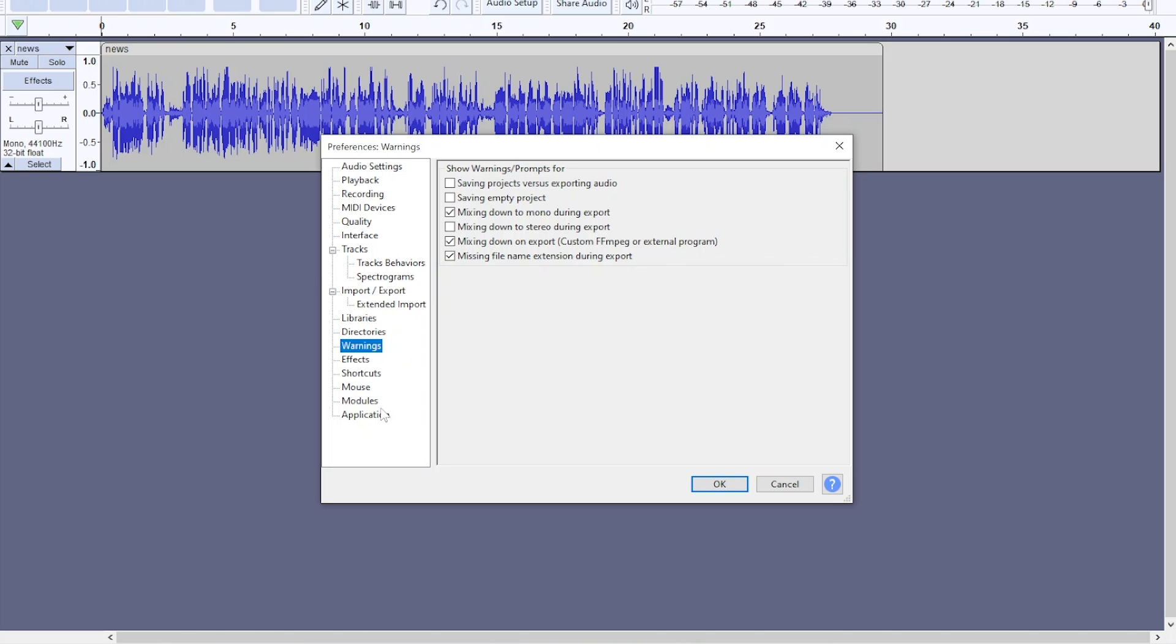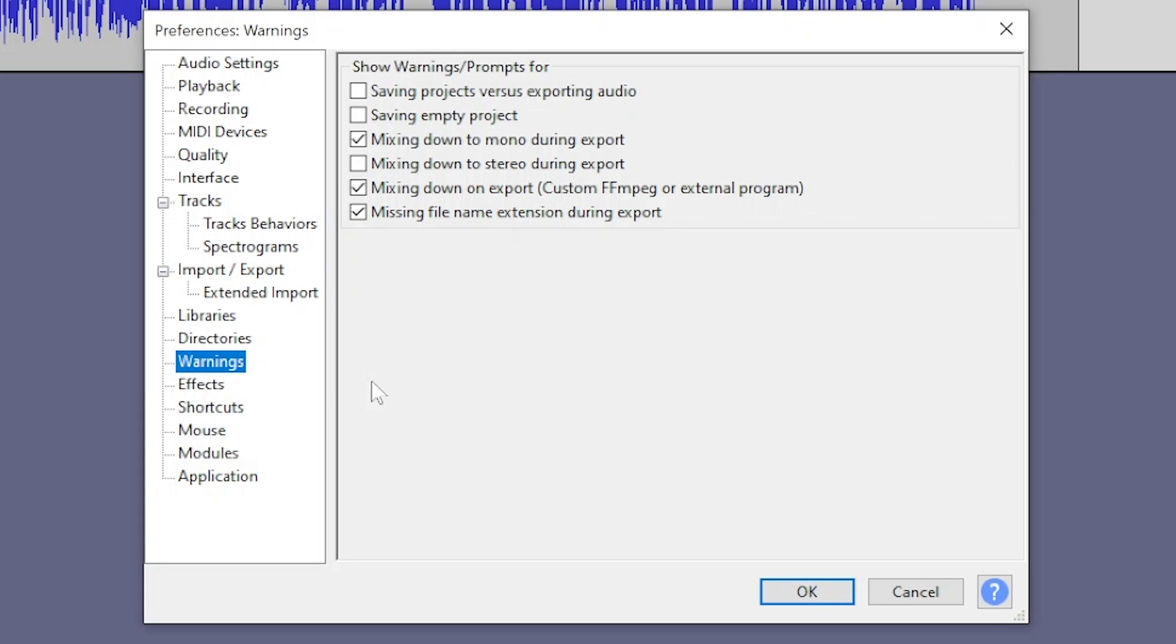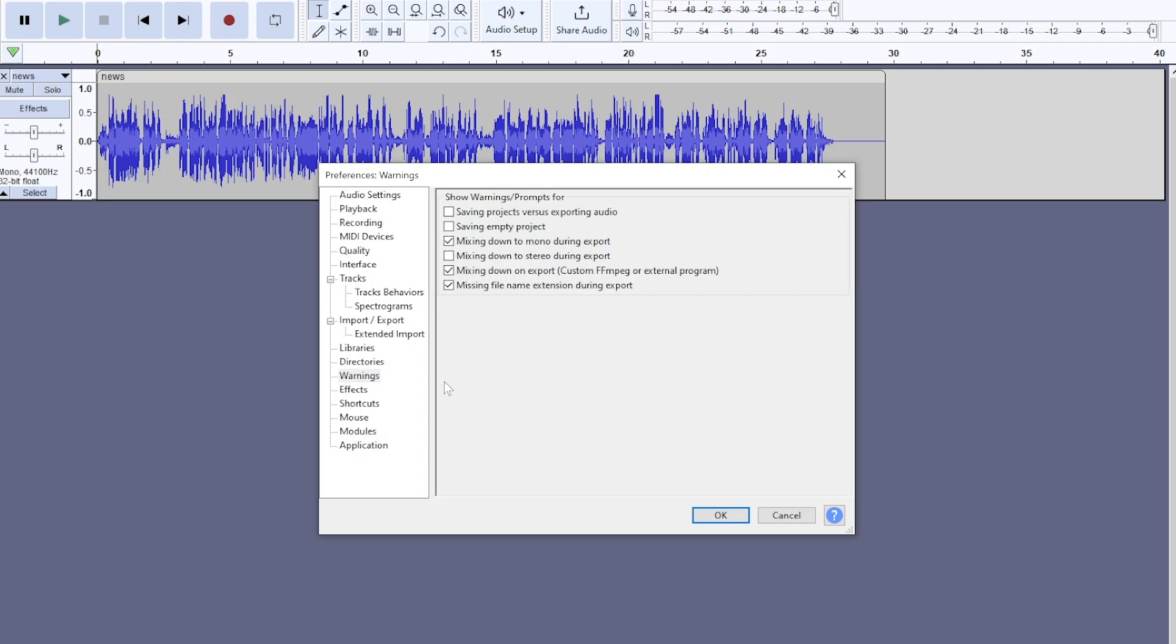Another setting to tweak while you're in Audacity is in warnings. And you want to make sure these two are unchecked. Saving projects versus exporting audio and saving empty project. That just makes it easier to exit the app sometimes.